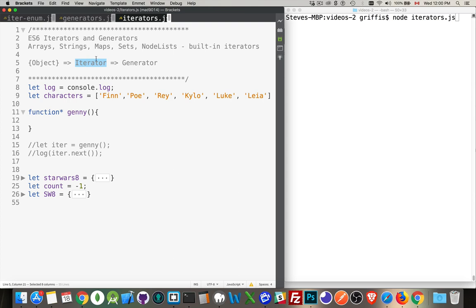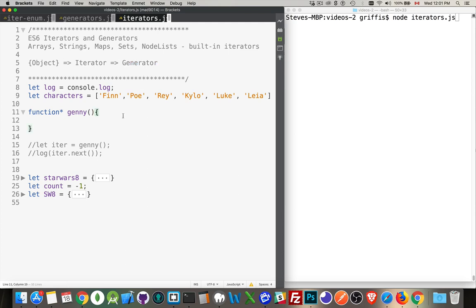Arrays have a built-in iterator — it's like a numbered list, giving you the next thing one at a time. If you're using a for-of loop with a string or an array, you're just saying give me the next item in the array. Generators are really just syntactic sugar — a nice wrapper around the iterator to make it a little bit easier to use these built-in ones.